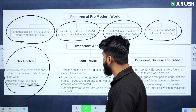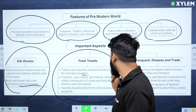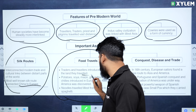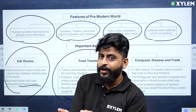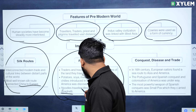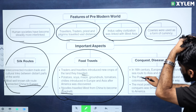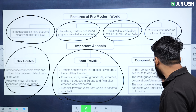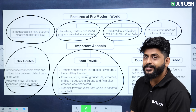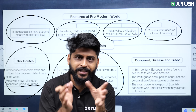New crops such as potato, soya, maize, groundnuts, tomatoes, and chillies were introduced in Europe and Asia after America's discovery. Noodles traveled west from China and became spaghetti. In the 16th century, European sailors found a route to Asia and America. The Portuguese and Spanish colonization of America then began.